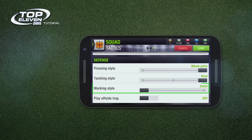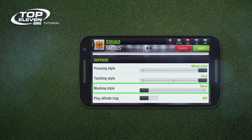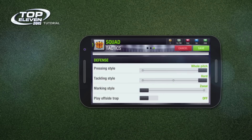Marking style influences how your team marks. Man marking means they will mark the opposite member of the team. Zonal marking means that your players will mark any player that comes into their positional zone.